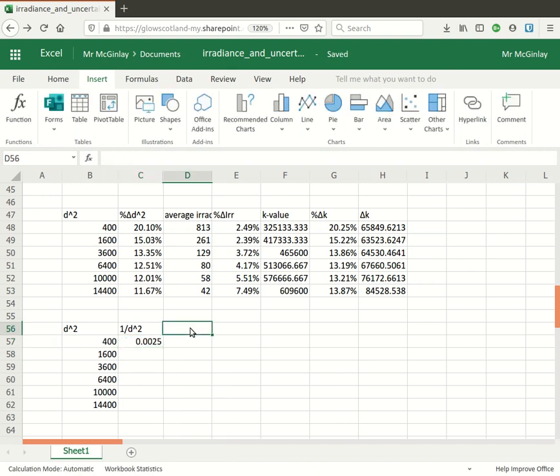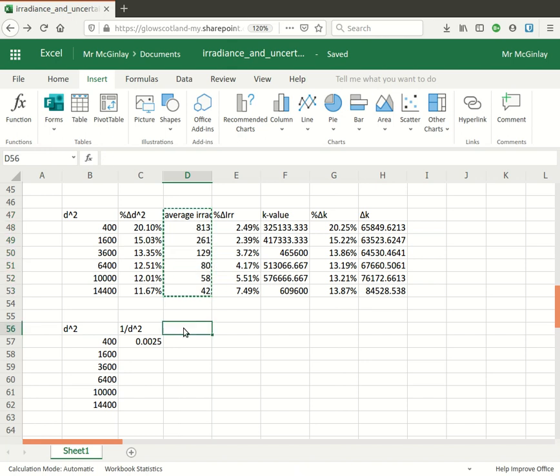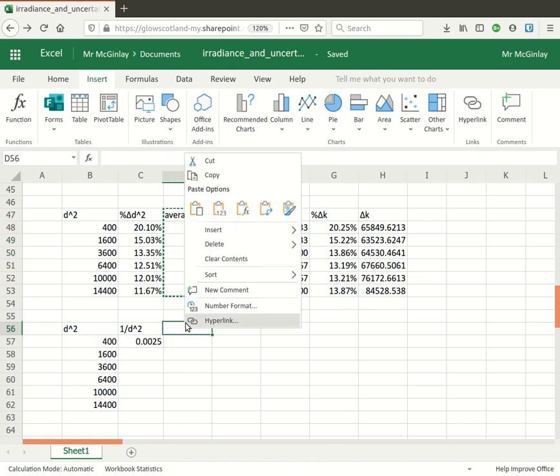Now I could take the uncertainties and use those to produce error bars and you can get Excel to do that for you. I think you have to be in the desktop edition to do that, which I'm not at the moment. So to keep the video a little bit shorter I'm just going to take the irradiance and paste in the values.